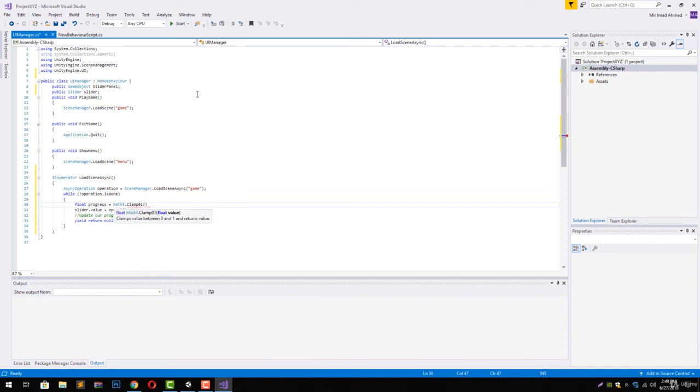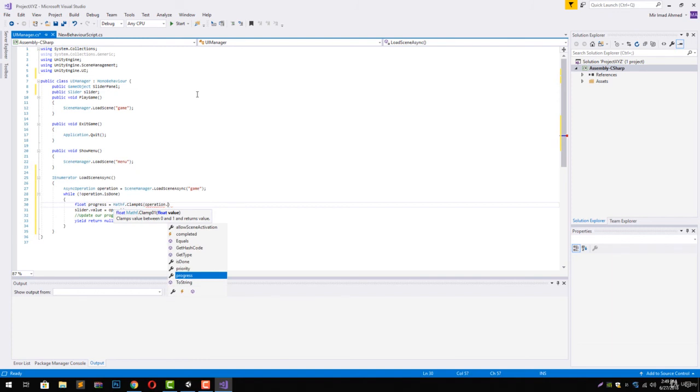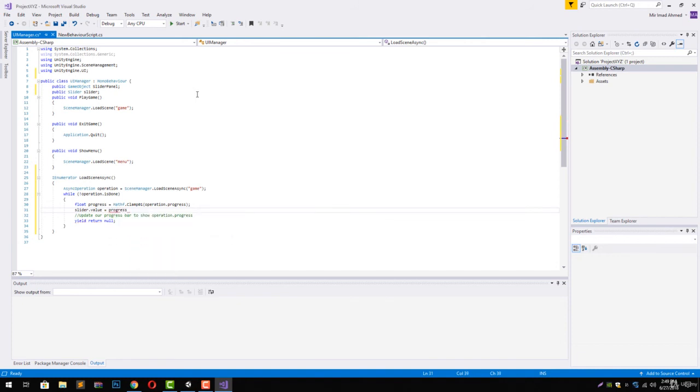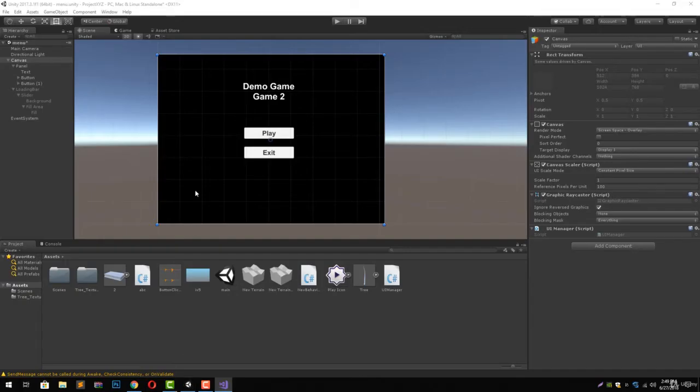Now on this line we can just change our statement to have progress. Let's save our script and go back to Unity.